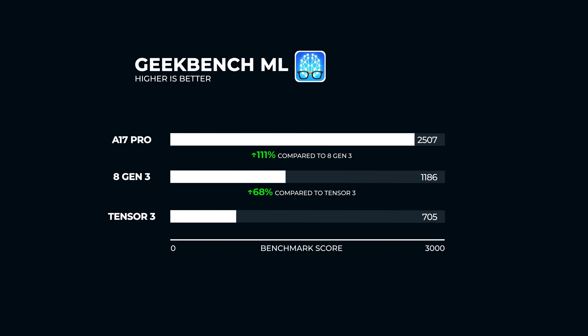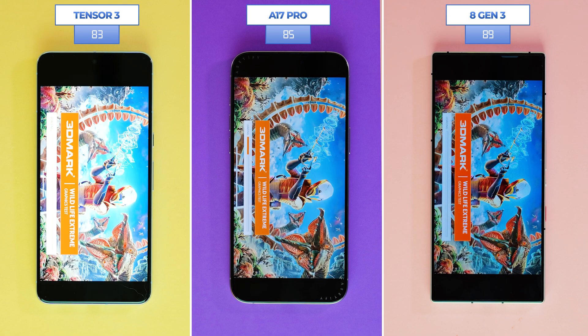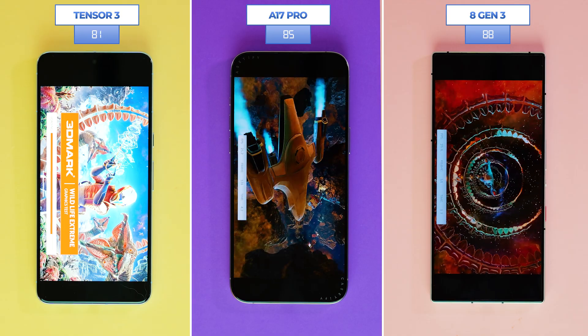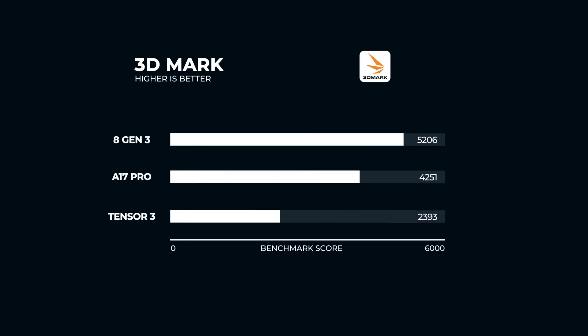The whole point is to show you as many legitimate tests as possible, and now we are coming on to 3DMark. This test determines the performance of a phone's 3D graphic rendering and CPU workload processing capabilities. Since these are all flagship devices with top-of-the-line processors, the test we've chosen is the Wildlife Extreme. Here, the Snapdragon outperforms the other two with an impressive score of 5,206, while the A17 Pro takes second and the Tensor G3 comes in last place with 2,393 points.